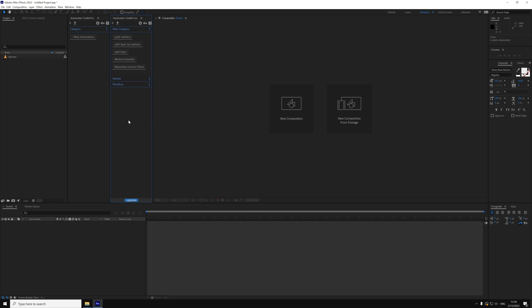Hello everyone and welcome to Automation Toolkit. In this video, I'm going to show you the free and pro versions and how to create your very first automation. So let's jump right into it.